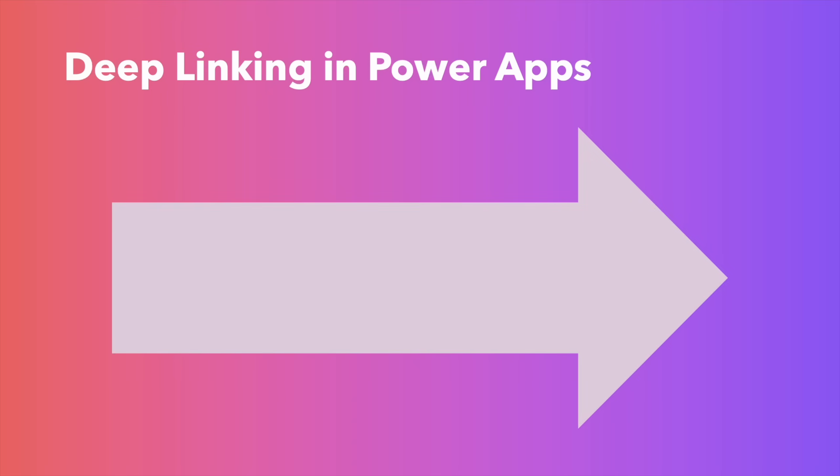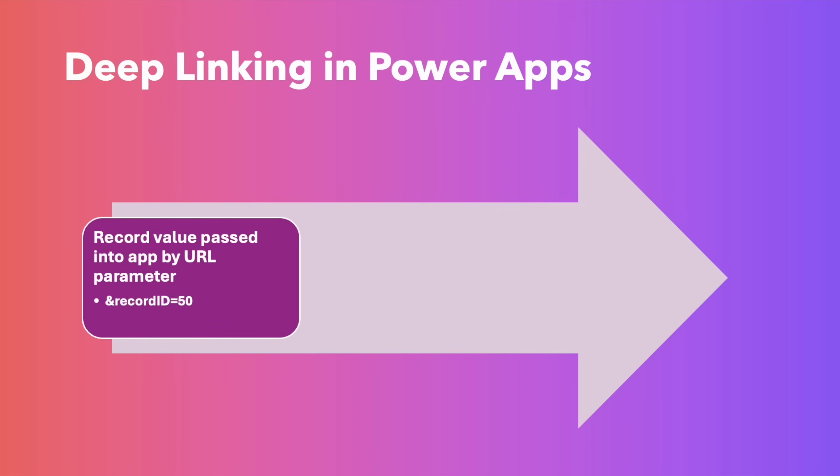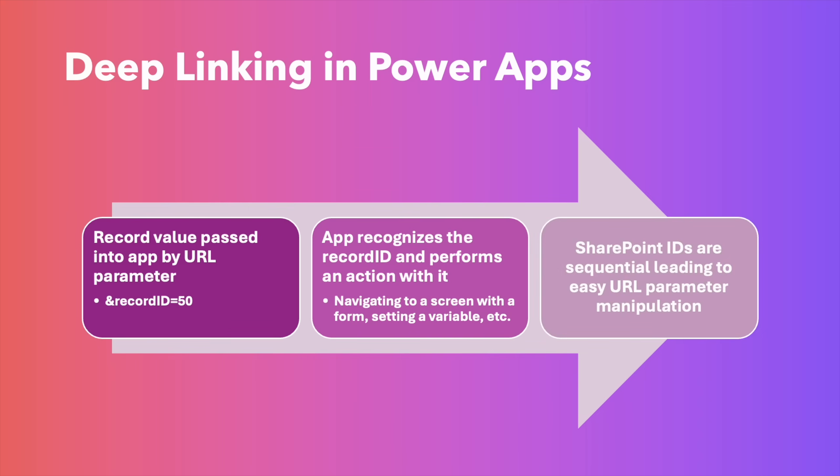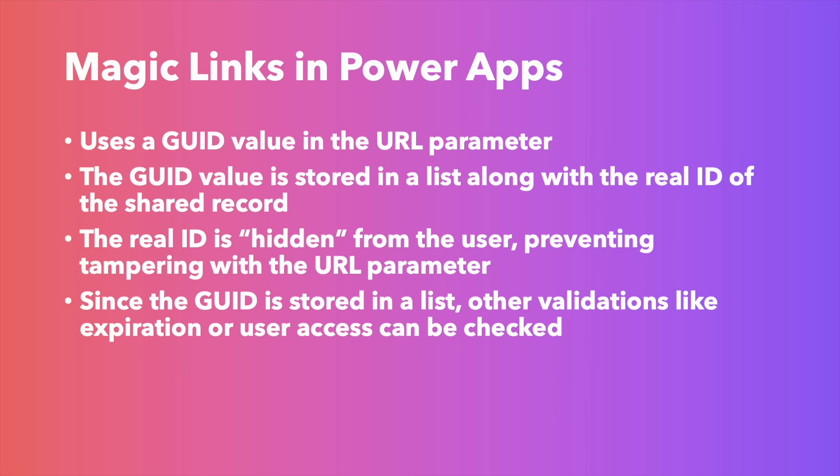When you deep link in PowerApps, you usually pass a parameter in the URL, like record ID equals and then the ID of the record that you're trying to link to. The app then uses that ID to navigate to a screen and open the record. This seems simple, but it can be a cause for concern. With SharePoint lists especially, there's a problem in that the IDs for each record are sequential. That means that if somebody changes the number in the URL, they can access other records, even if they shouldn't be able to, in the front end of your PowerApp.